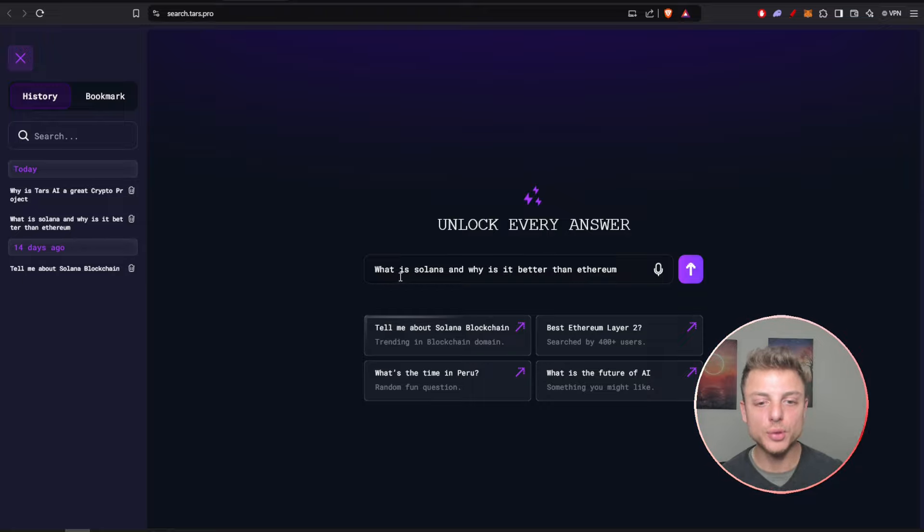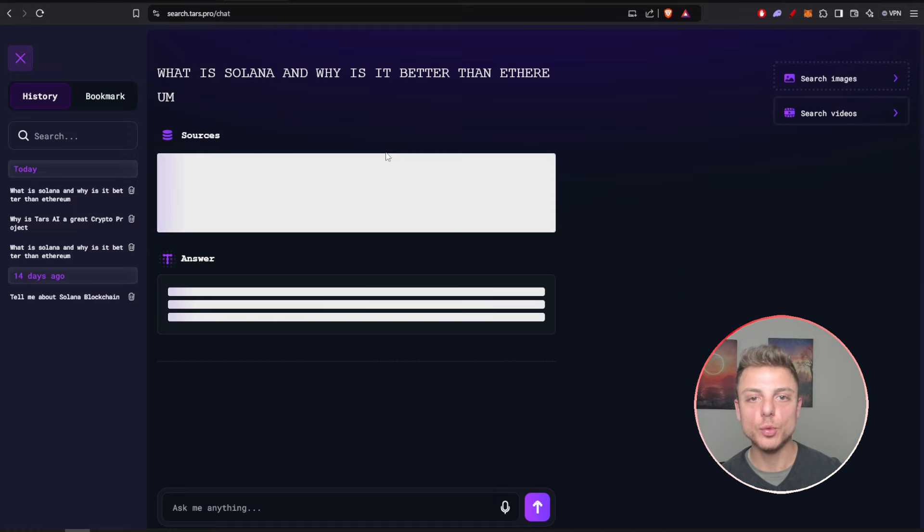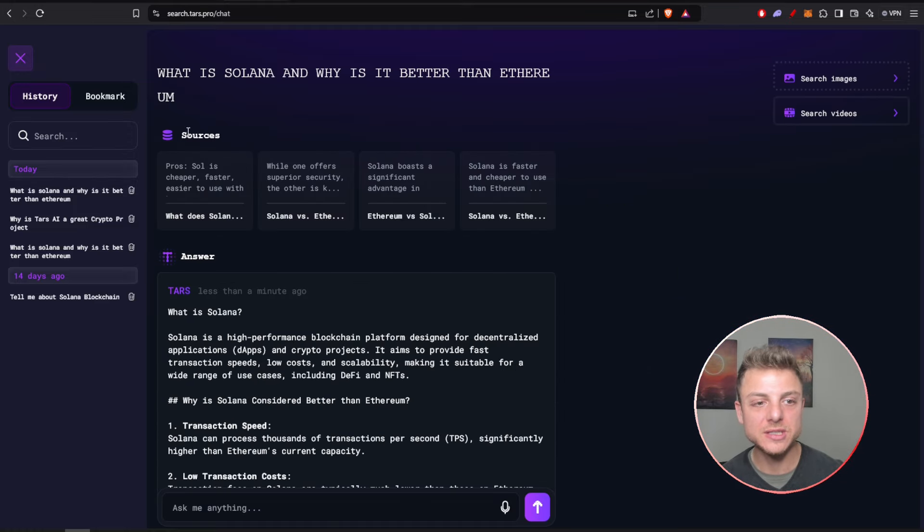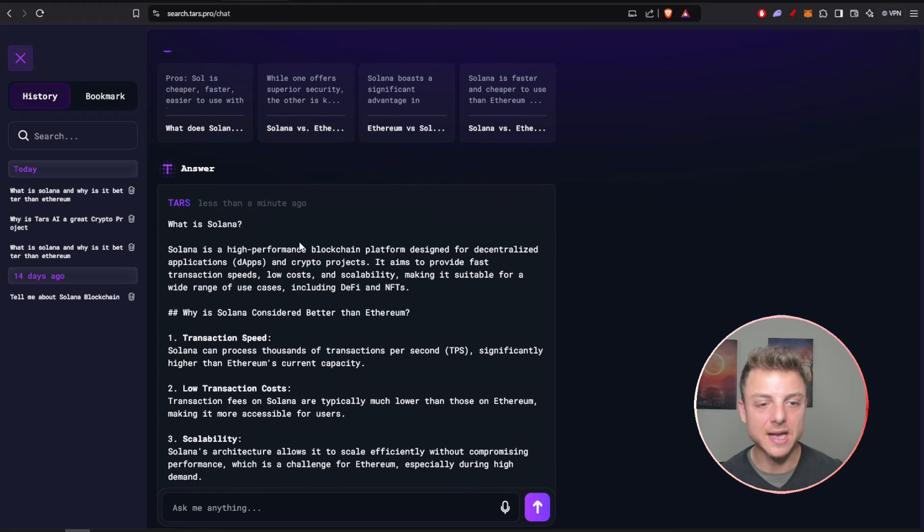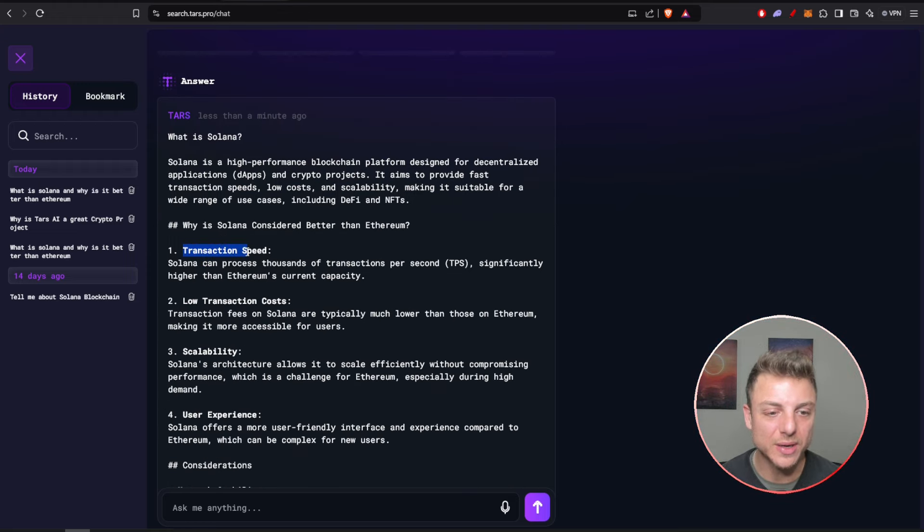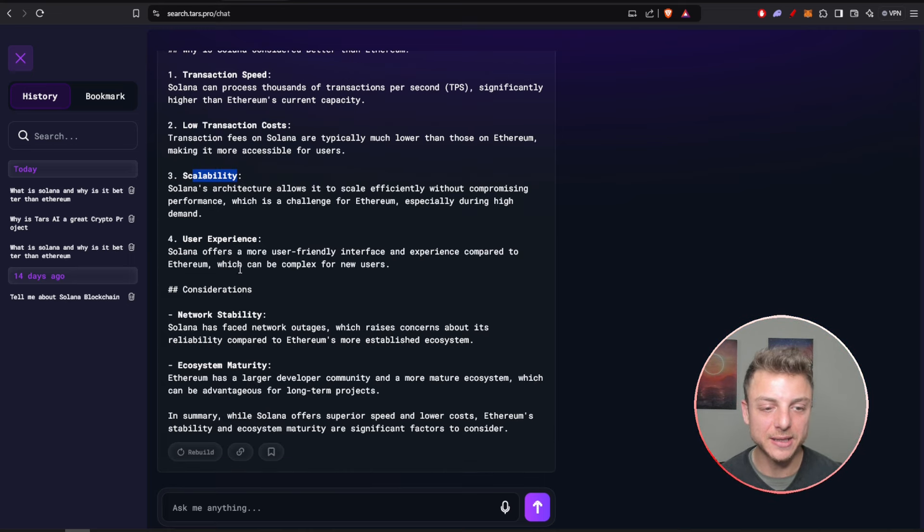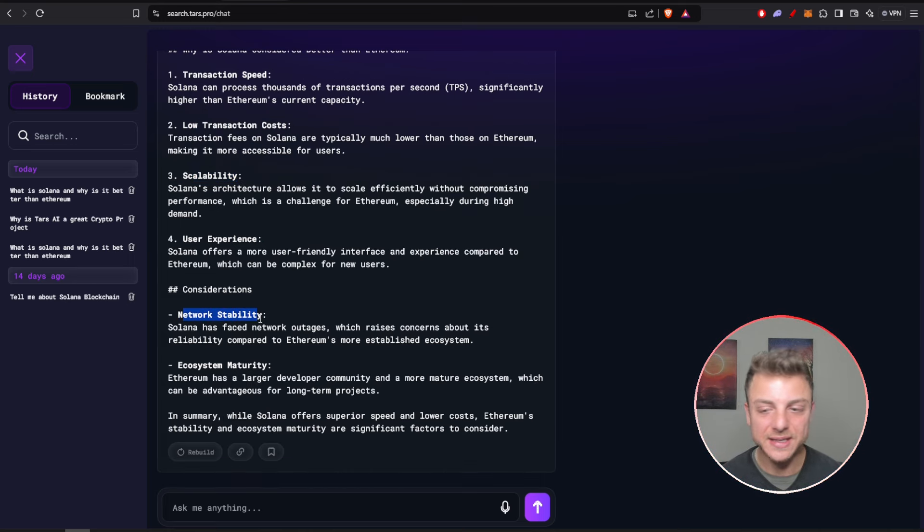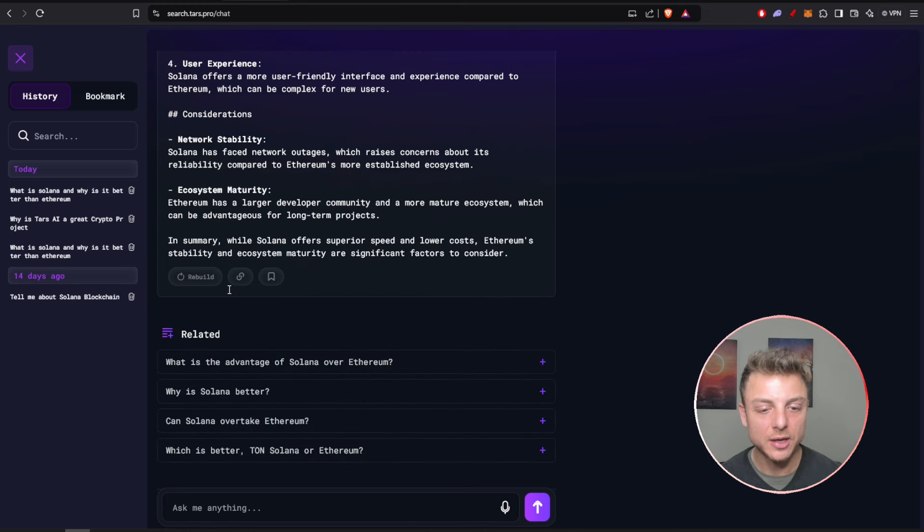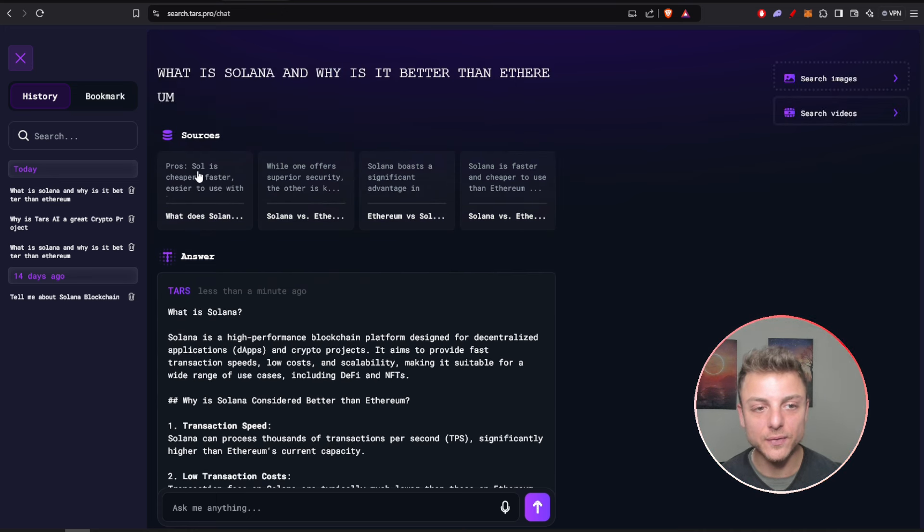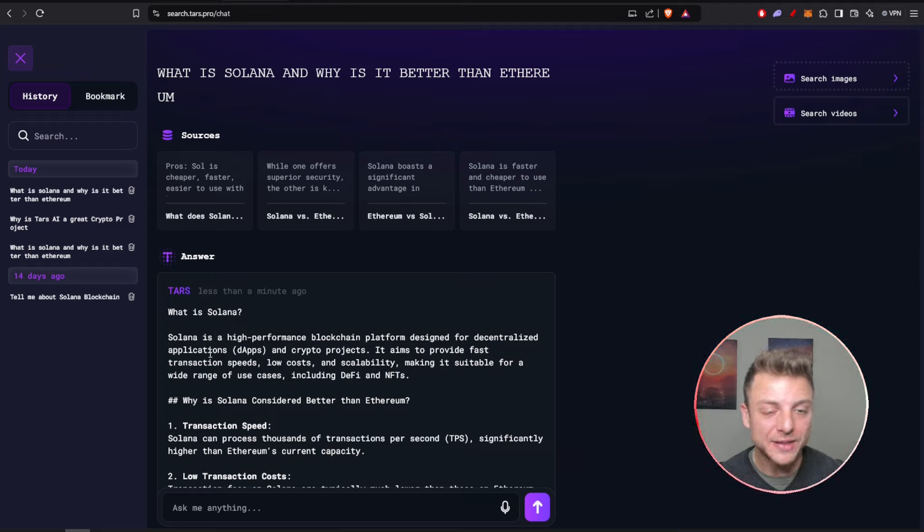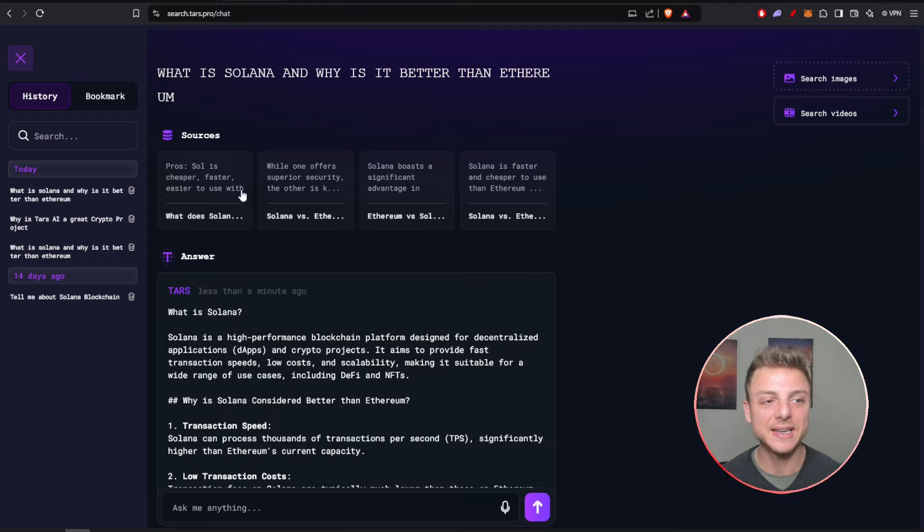We can even see right here the search engine to unlock every answer. I'm going to put in, 'What is Solana and why is it better than Ethereum?' Tars AI will provide everything for me. We can see right here all of its sources that it's used to come up with its answer, and here's the answer: transaction speed, low cost, scalability, user experience, network security, ecosystem maturity. Some more related questions, and if I wanted to deep dive even further, I could go through each and every one of the sources.